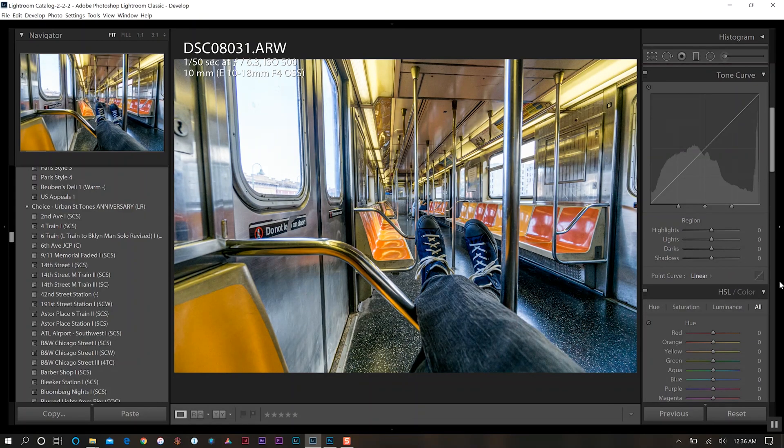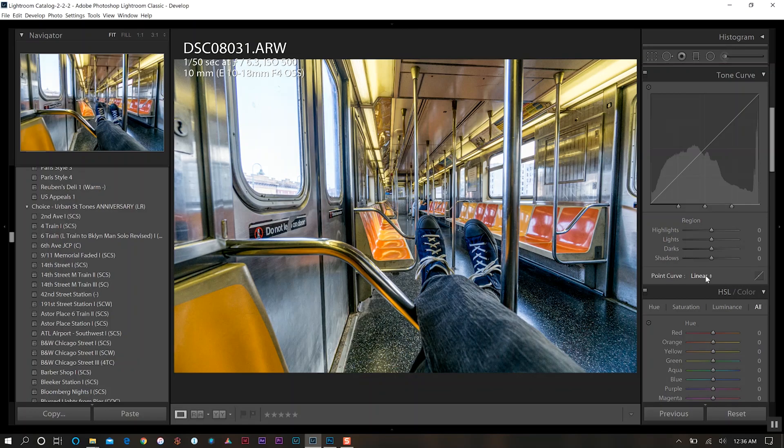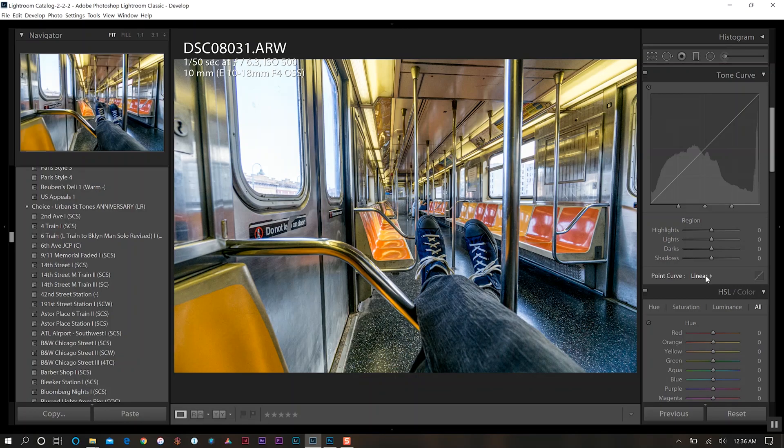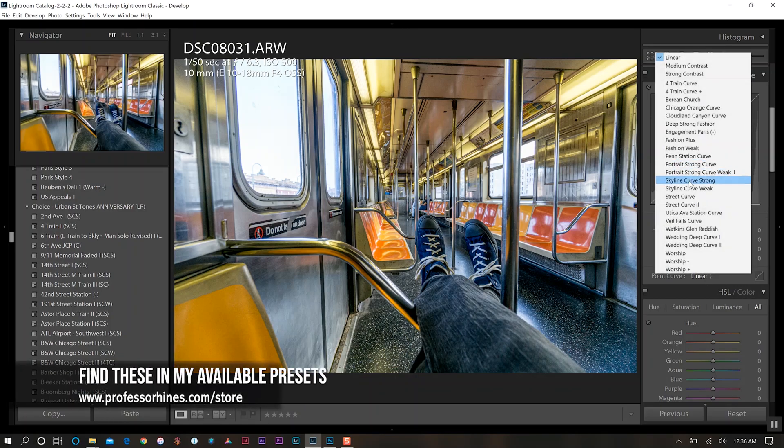So next we'll come down to my favorite part which is the tone curve, which I really think makes or breaks your photo. I'm actually going to select the point curve here and choose one of the presets that I have, the skyline curve strong.